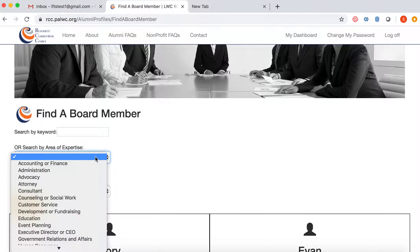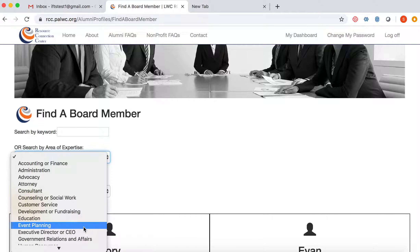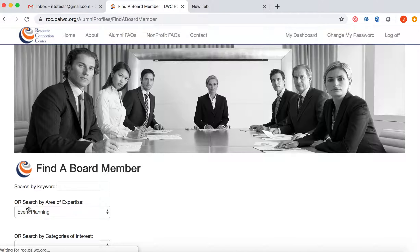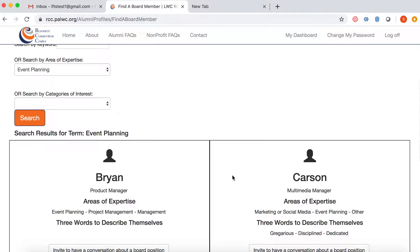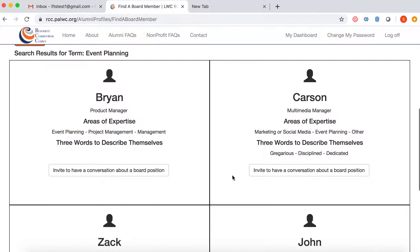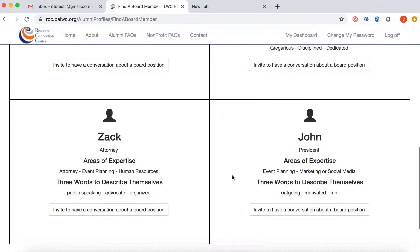I'm going to select event planning and click on search. It will bring up all of my options. I'm looking for someone that does event planning as well as marketing or social media, and we can see that John actually fulfills this criteria.